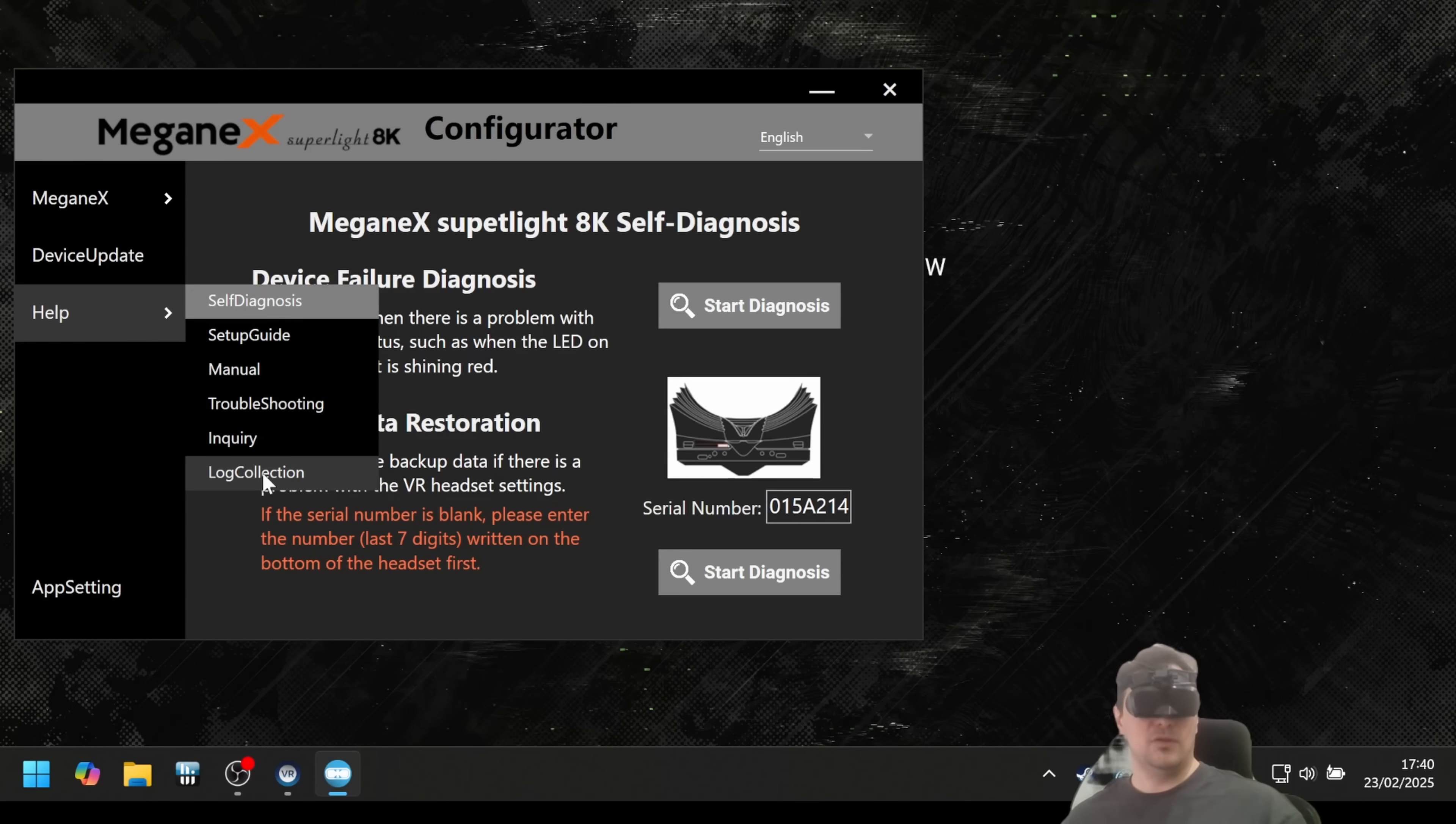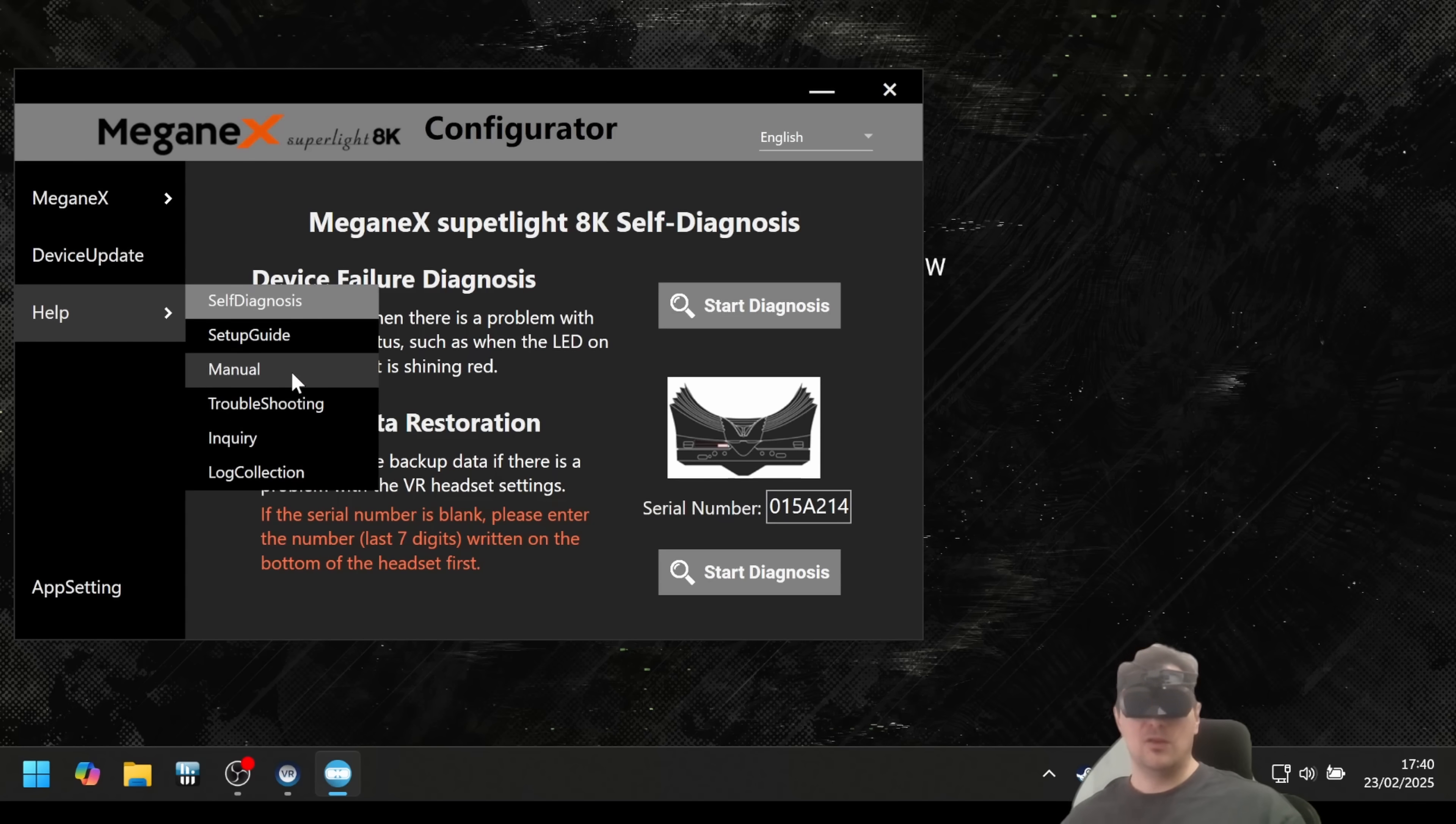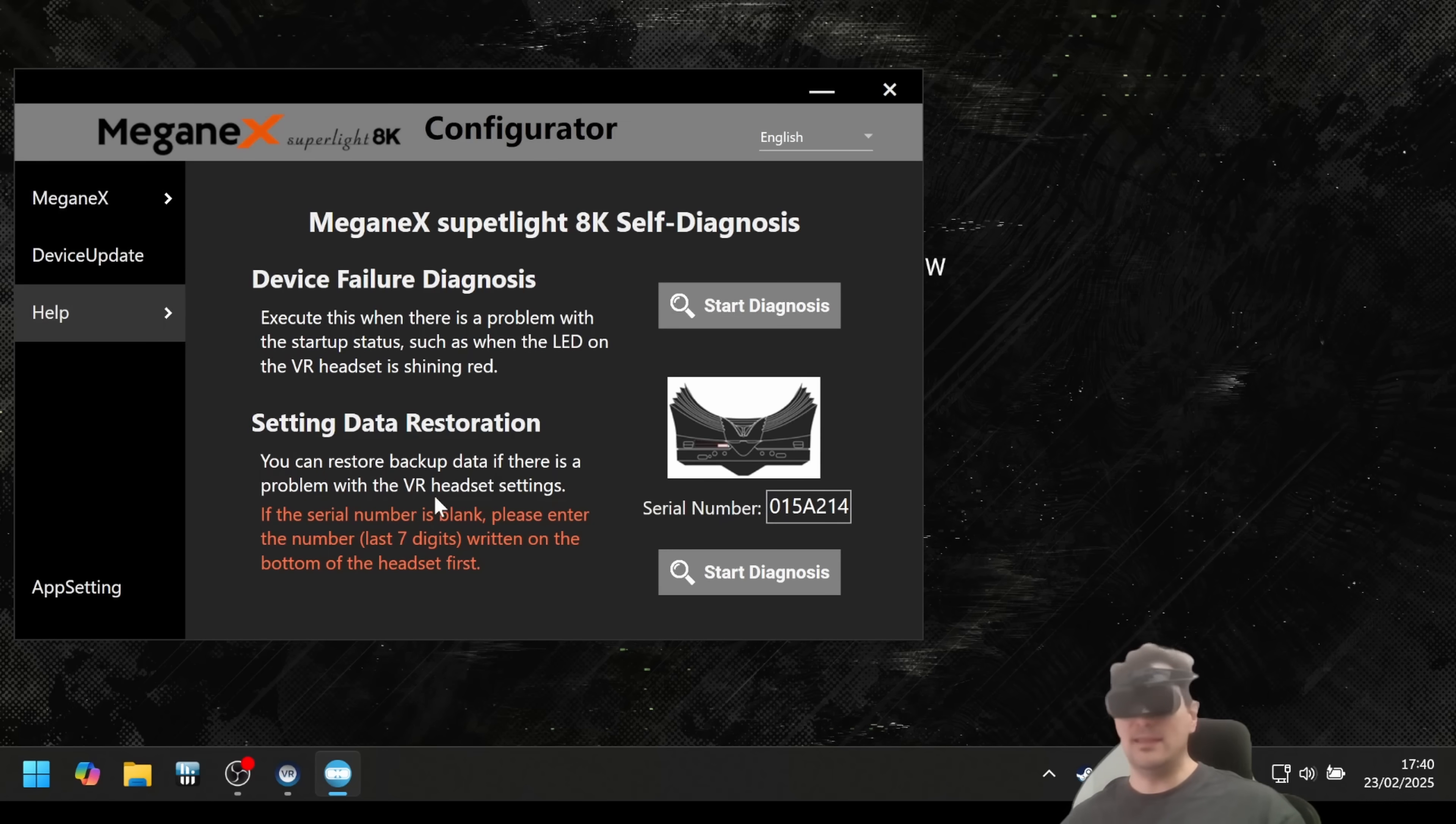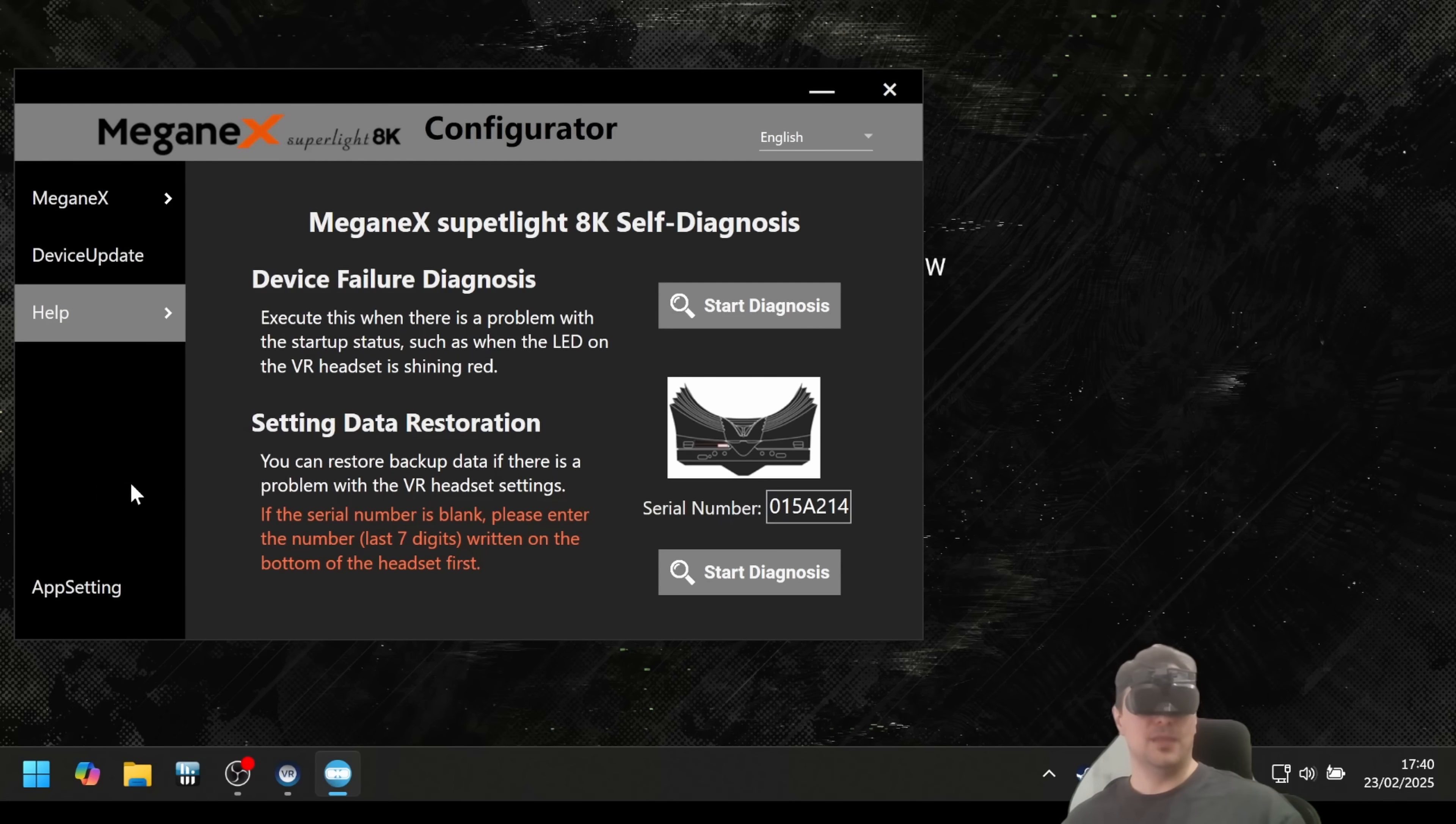Log collection. If you have any problems with the software, if it shuts down or there's something wrong, this software is logging everything. So if you have any problems, you can collect the log and you can send it to the team and then they can analyze it and make the next version better. Super nice professional to do it this way.